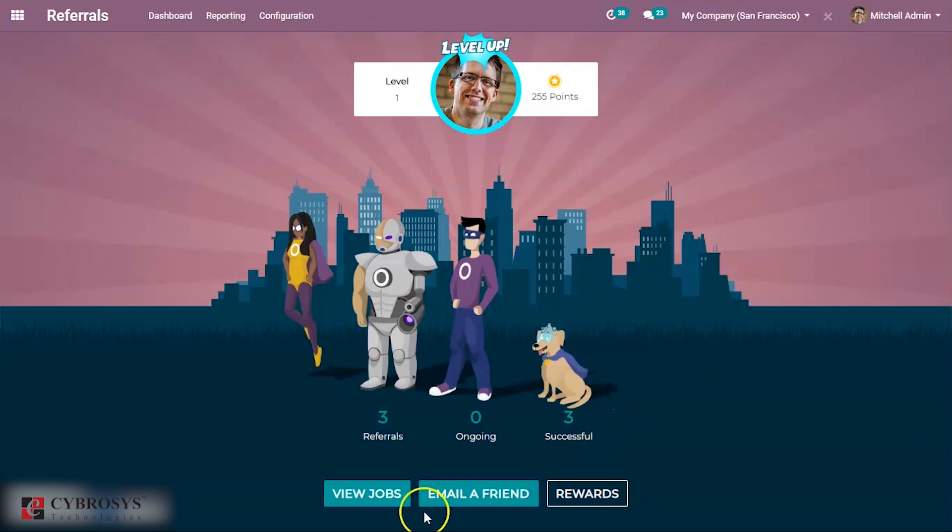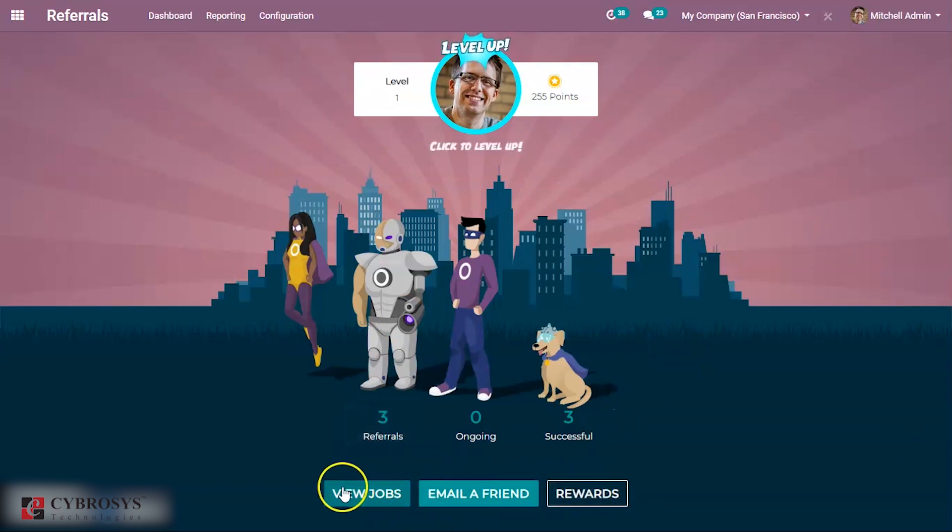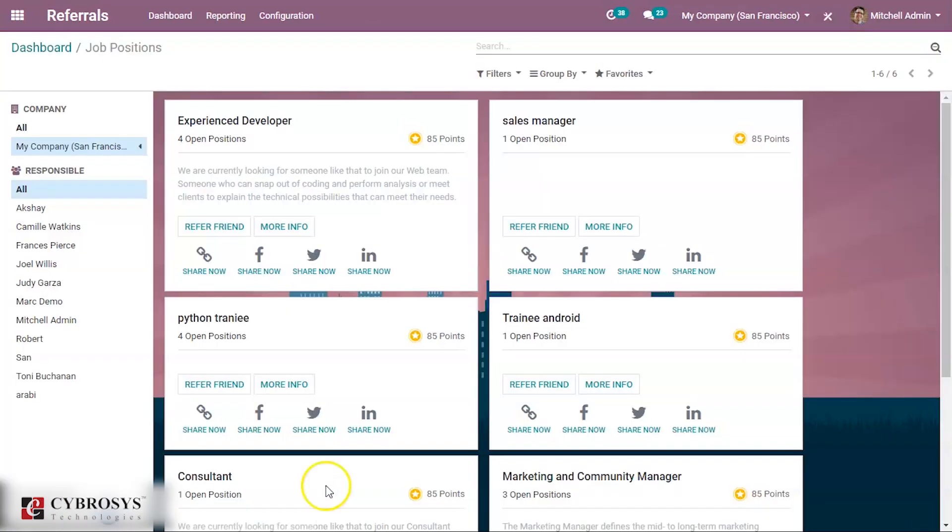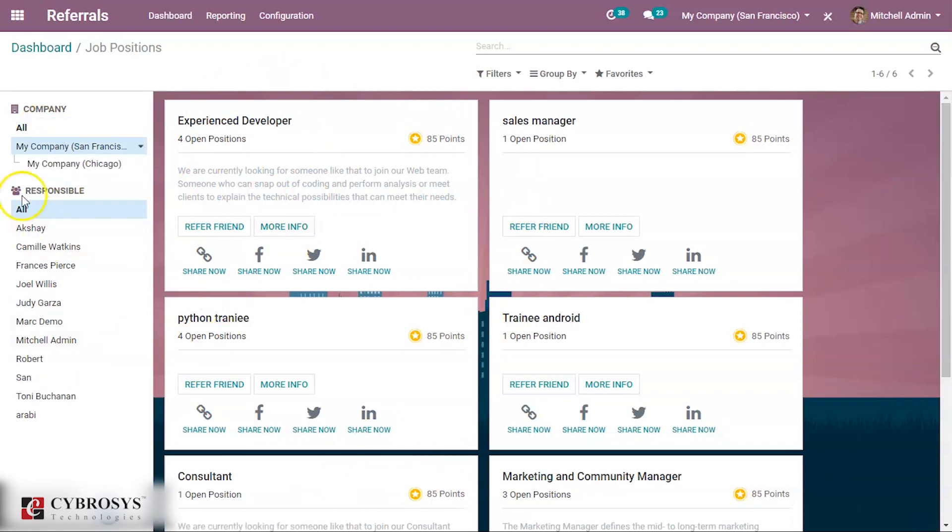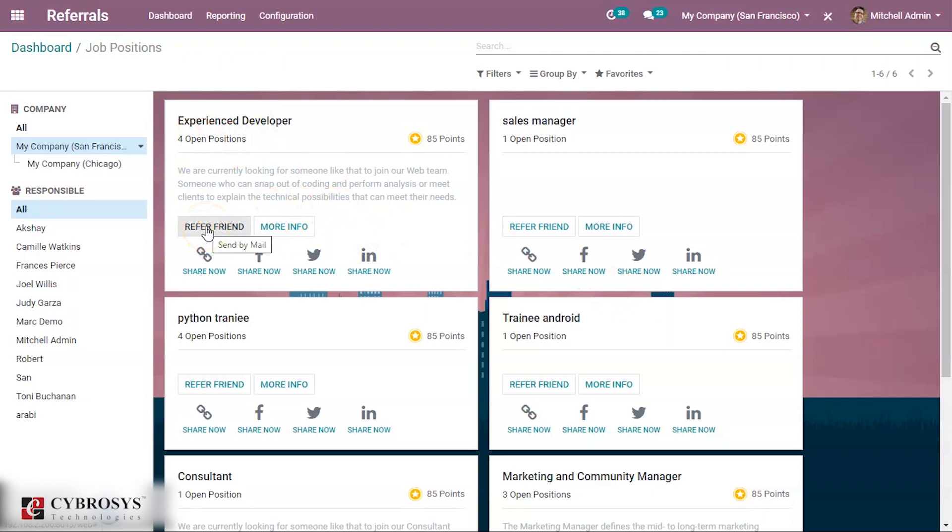From here you can see view jobs, email a friend, rewards. If you go to view jobs, you can see all the job positions in my company. You can filter by responsible persons. This is a job position where four is available. From here itself you can refer a friend.